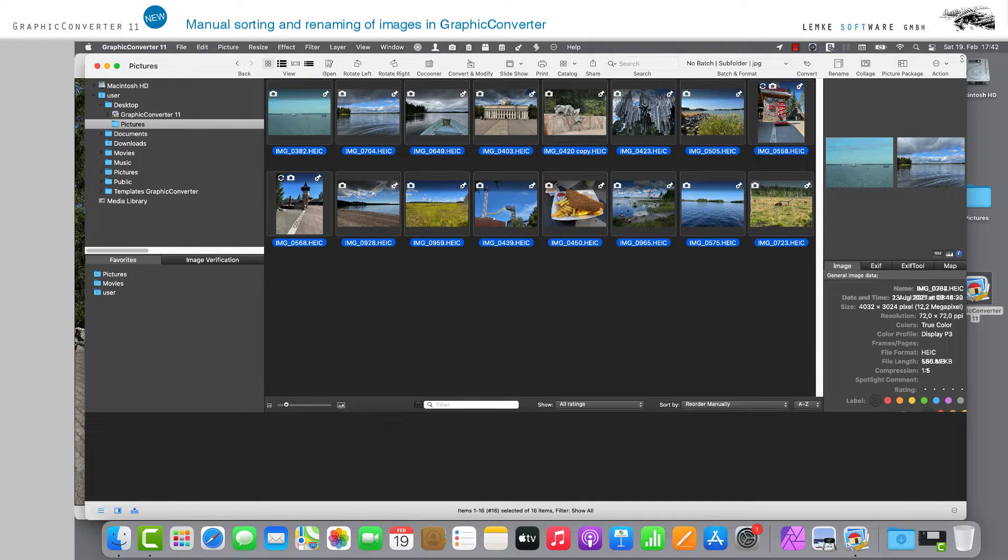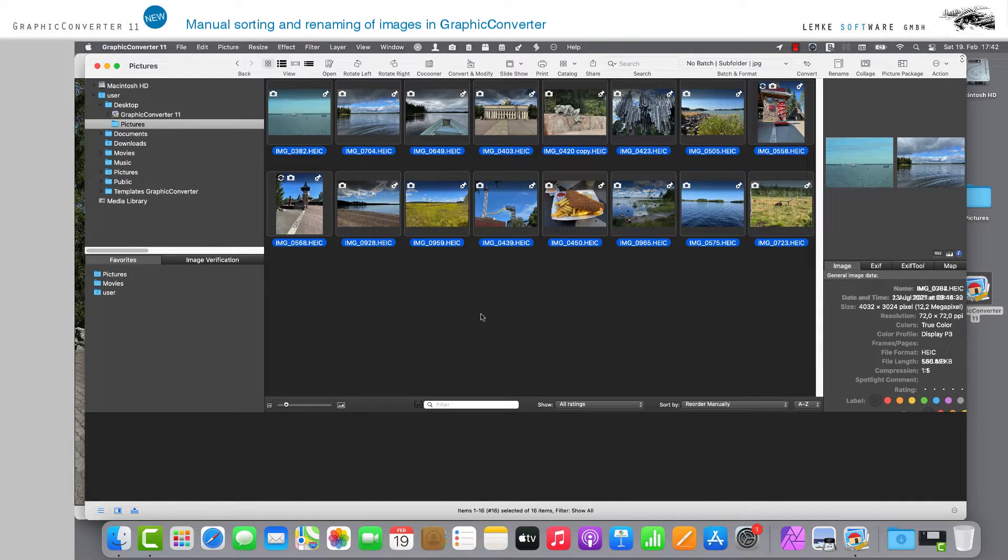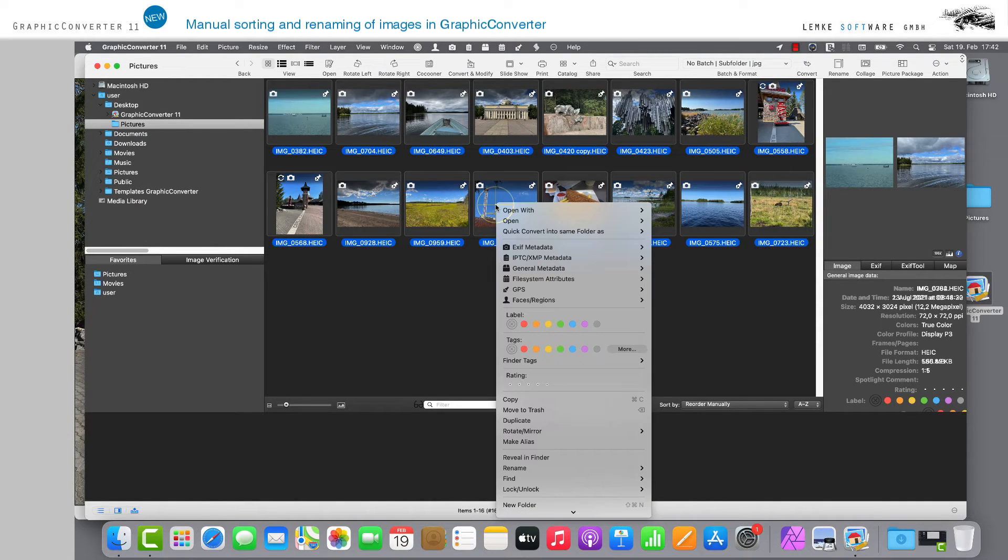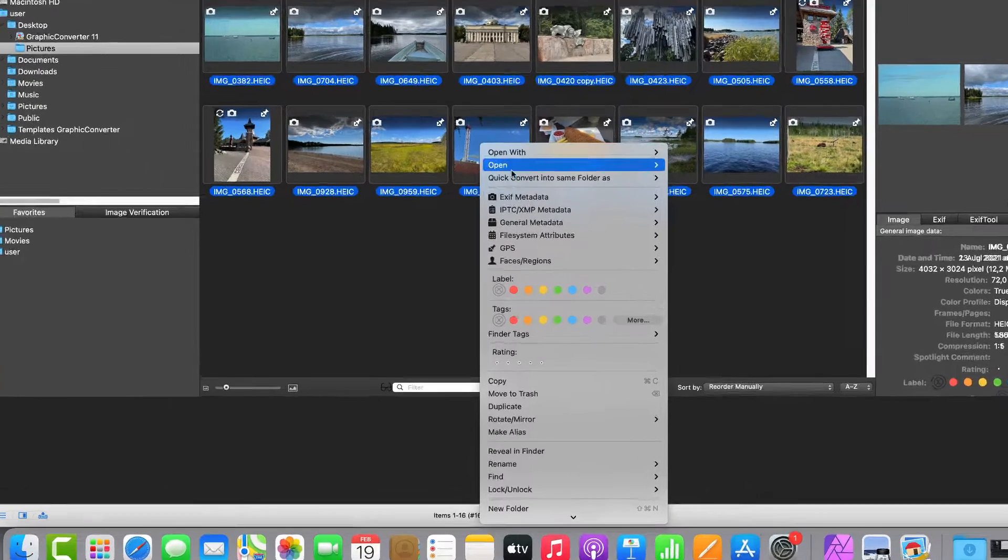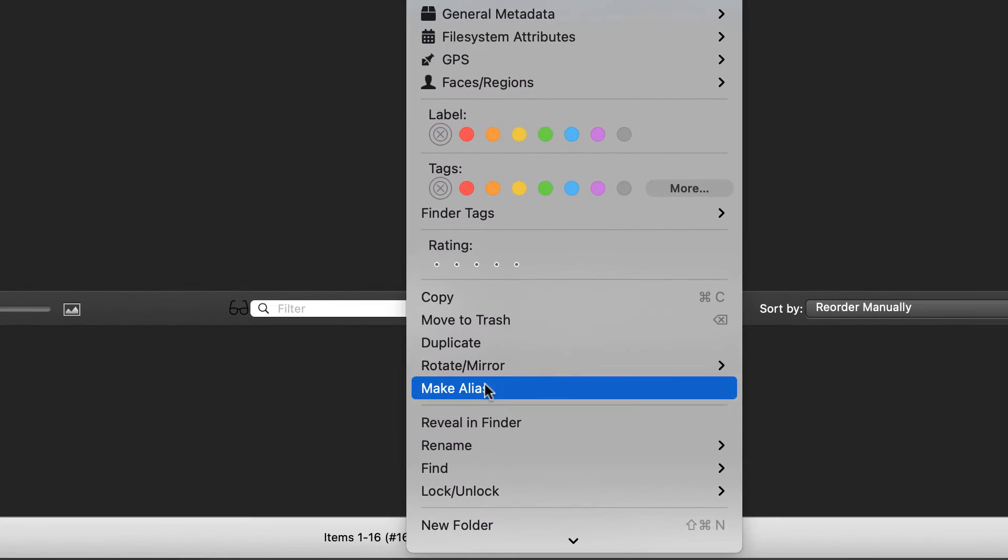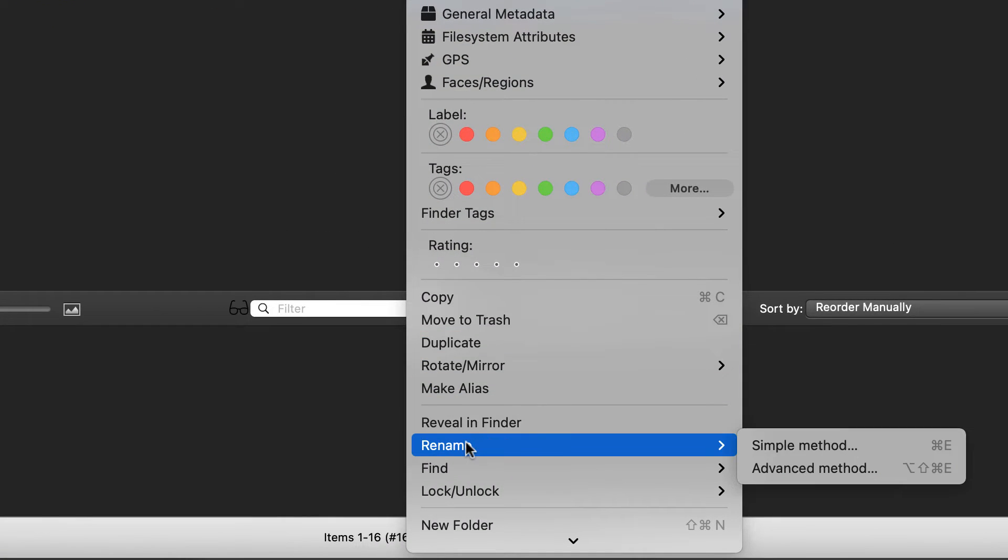To rename the selected images, right-click anywhere in the context menu, for example in the centre of the selection menu, on the option Rename. You can now choose between two methods.